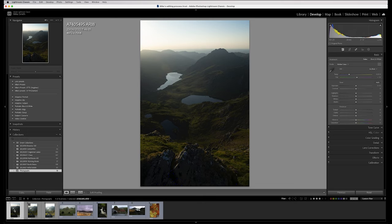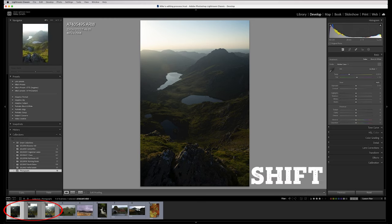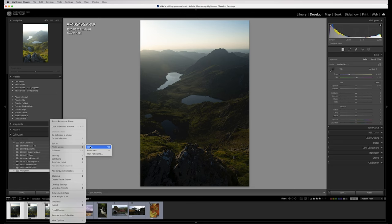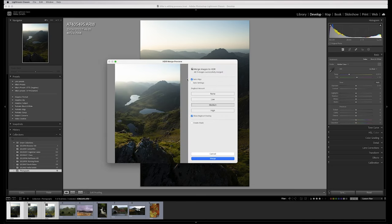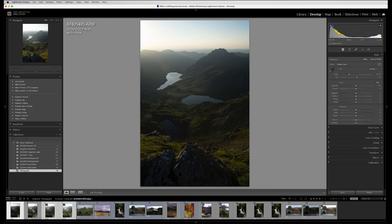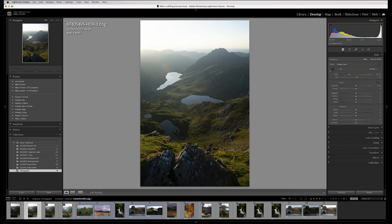Once you've bracketed, it's as simple as selecting the first one, holding down Shift, selecting the last one, right-clicking, Photo Merge, HDR. I have auto align on, deghost settings off, and I've got it on medium de-ghost amount — it's not really showing any de-ghosting so I'm just going to merge that. Now it's created a fourth image — this is the blended image. You can see up here in the loop details: HDR3.DNG. So now I'm going to work on this edit.